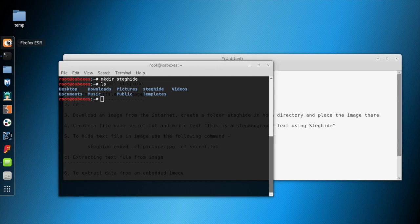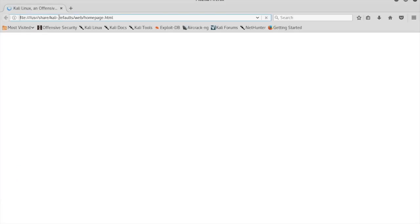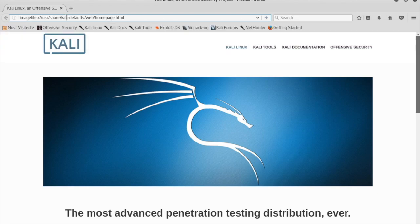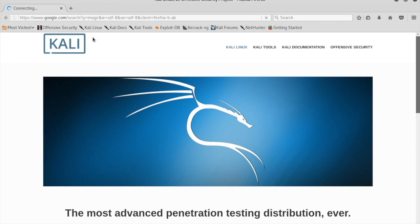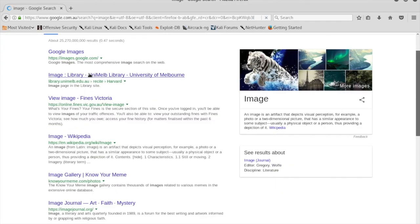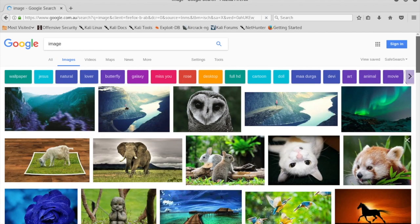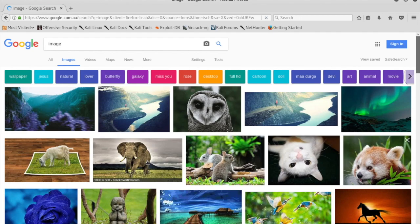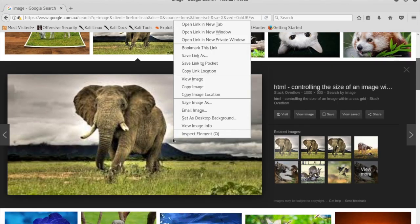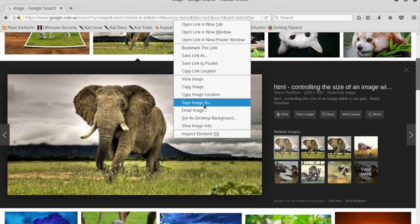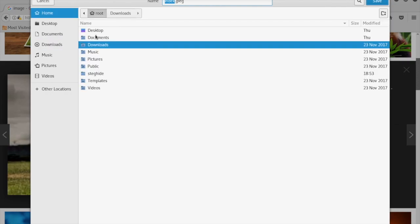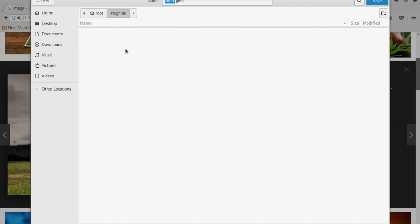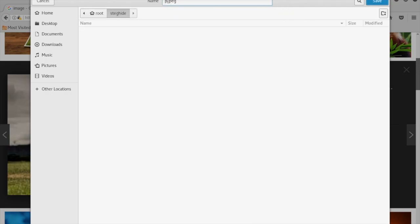Now let's get an image from the internet. In this image we will embed our text file. We're going to save the image in the Steghide folder and name the image as picture.